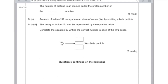Question 5c: an atom of iodine-131 decays into an atom of xenon by emitting a beta particle. Complete the equation by writing the correct number in each of the two boxes. In beta decay, a neutron changes into a proton. However, they both have a mass of 1, so the mass is unchanged. The top number — the mass number — stays at 131. But the atomic number, which is the proton number, needs to go up by 1 because 1 proton has been gained. So the bottom number is 54.